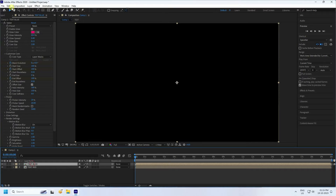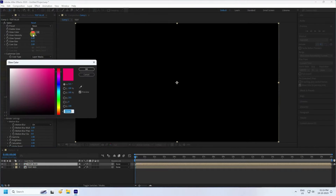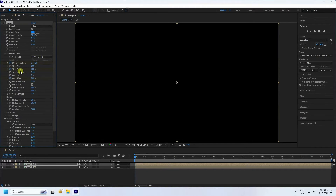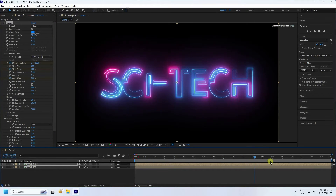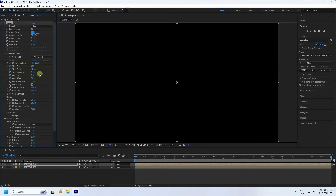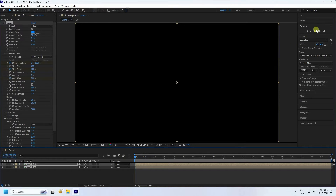Select the blue text layer and change the color to blue — Color values 210, 100, 100. Change Mask Evolution to 180, then go to 20 seconds and set Mask Evolution to minus 4, 180.